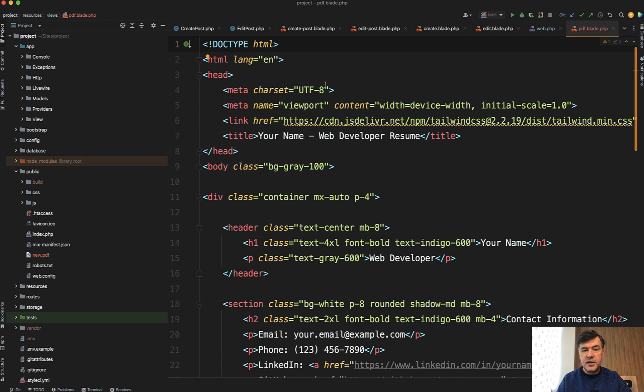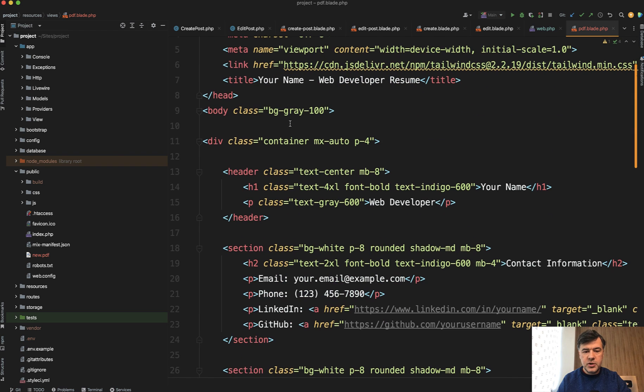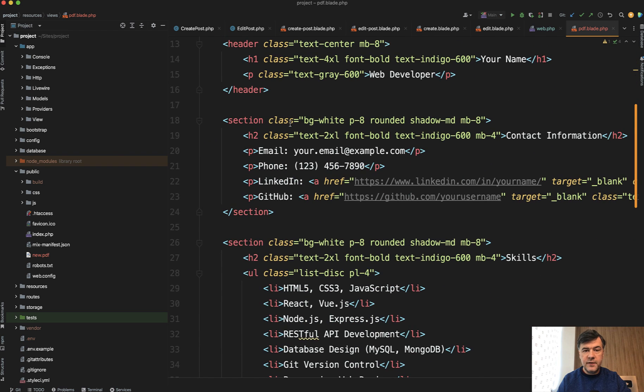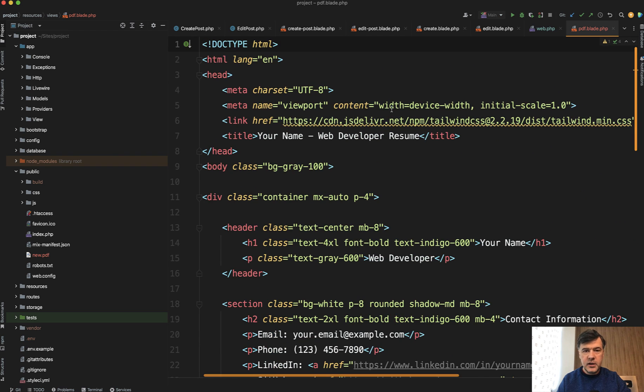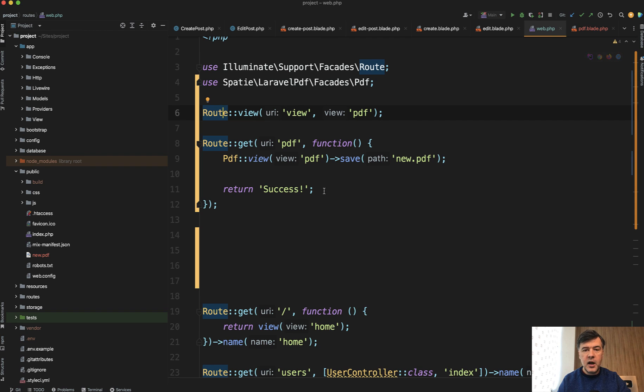I've pasted it into a blade file, pdf.blade, in my project—nothing really fancy, no variables or anything. In the routes, I've created two routes: one to show how it looks in the browser as a blade, and then how it is saved as a PDF. Let's compare those.